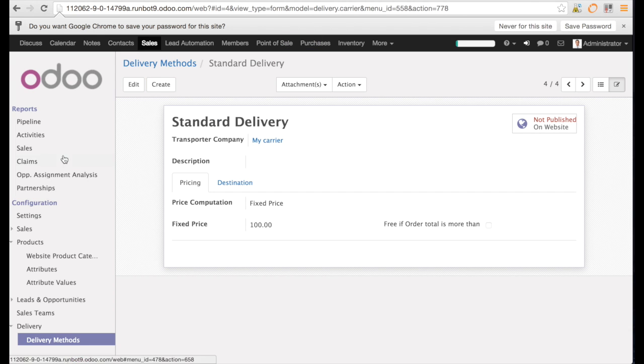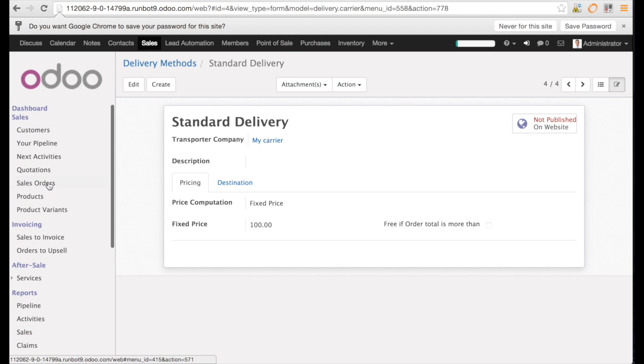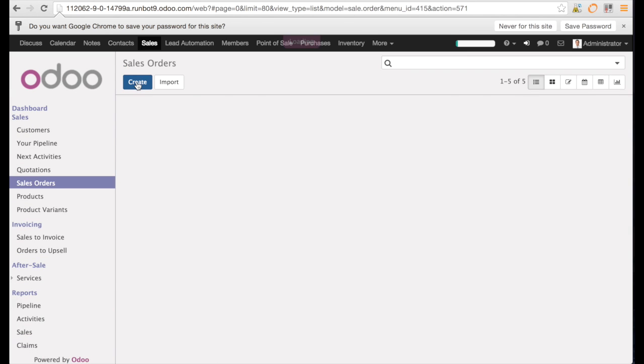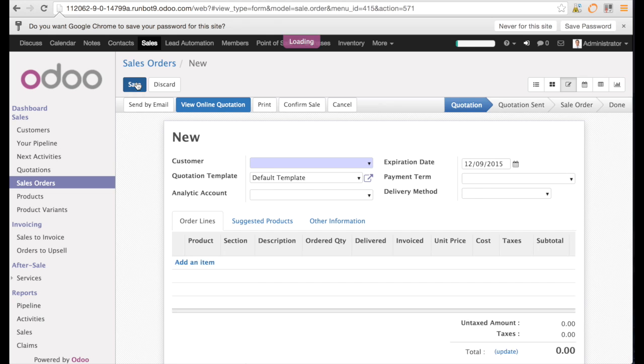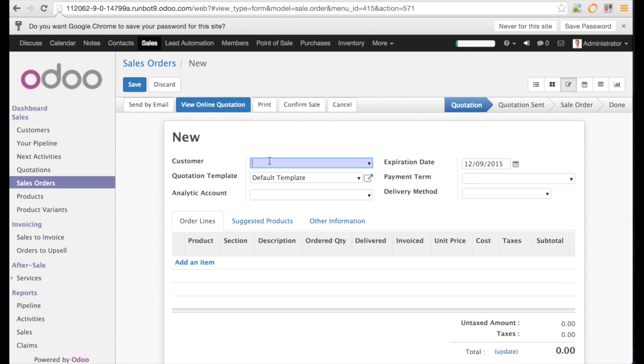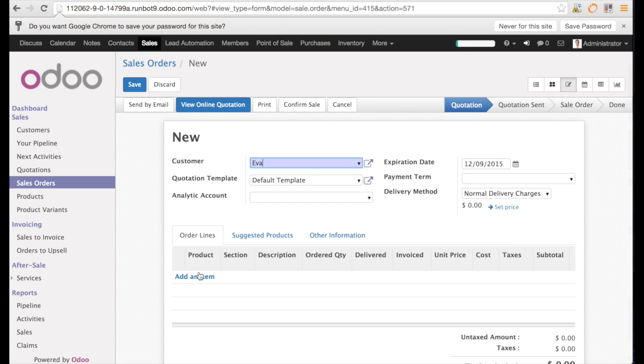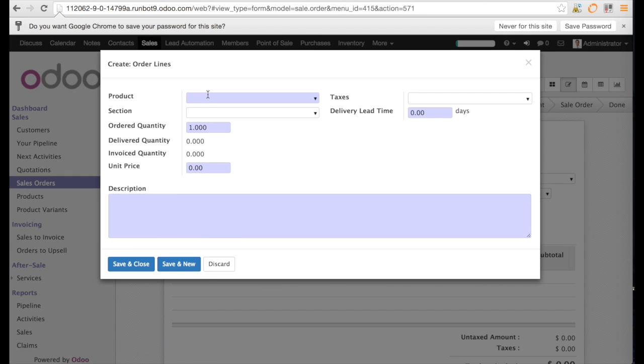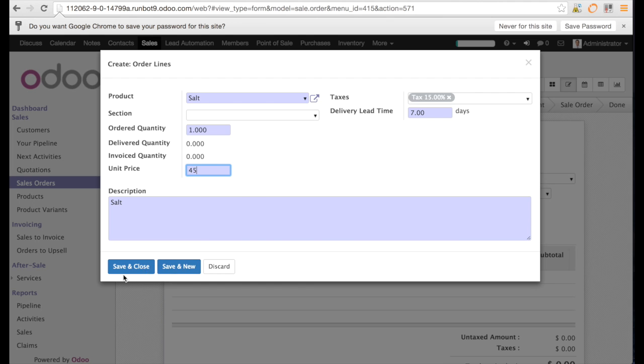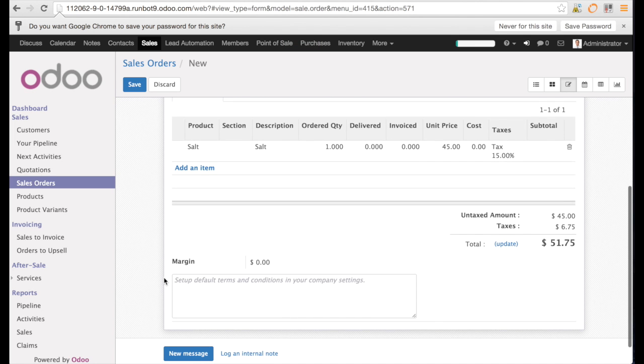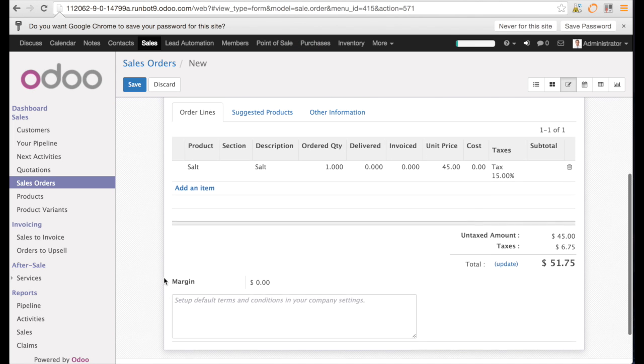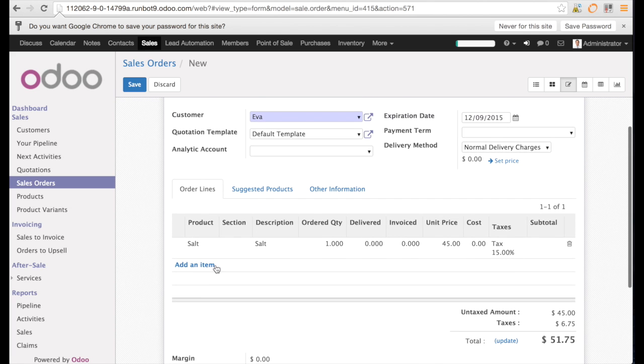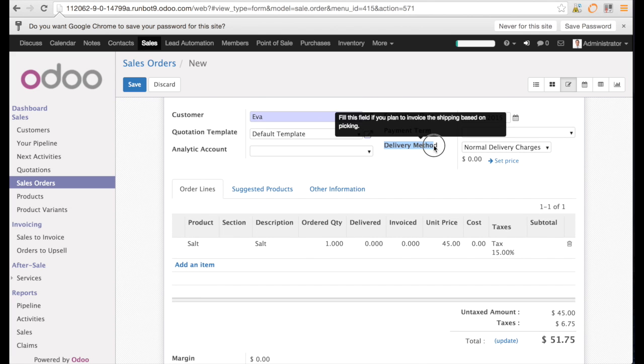So let us create a sales order now. We create the sales order with the customer Eva, a very well-known customer. And we enter a product that is going to be created automatically. And let us save with a price of $45. The price is in US dollar, the local currency.